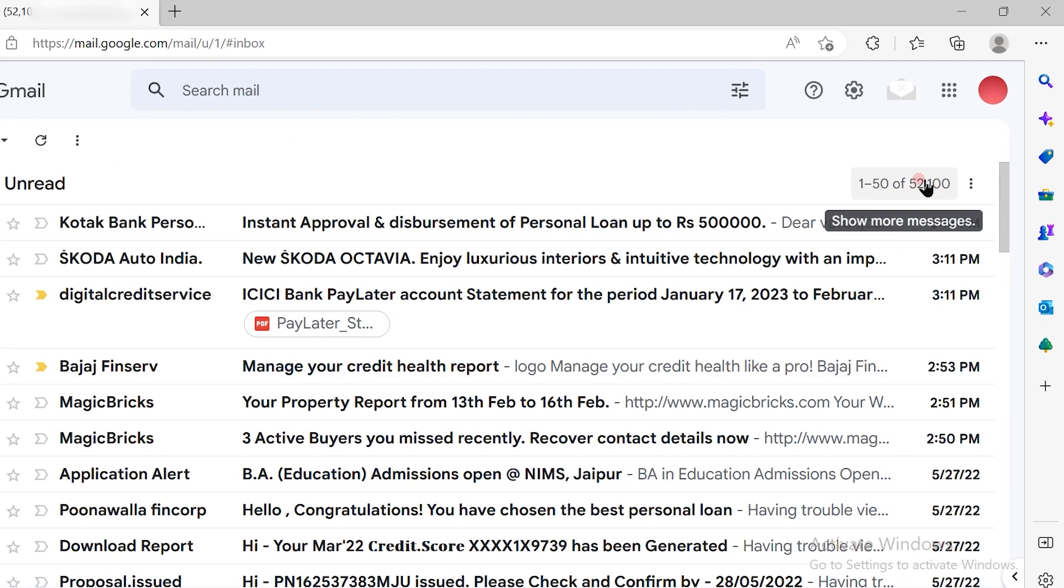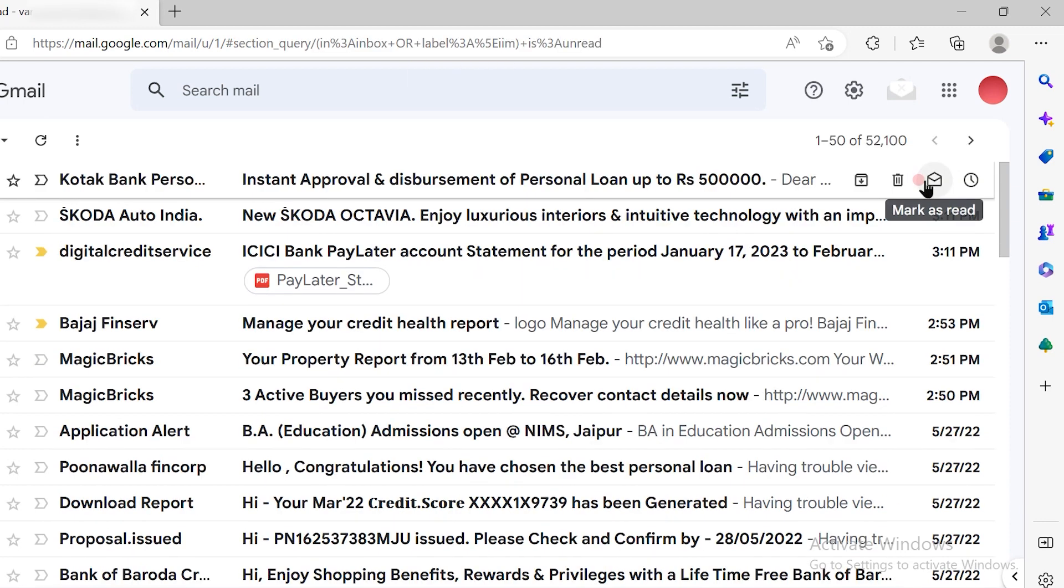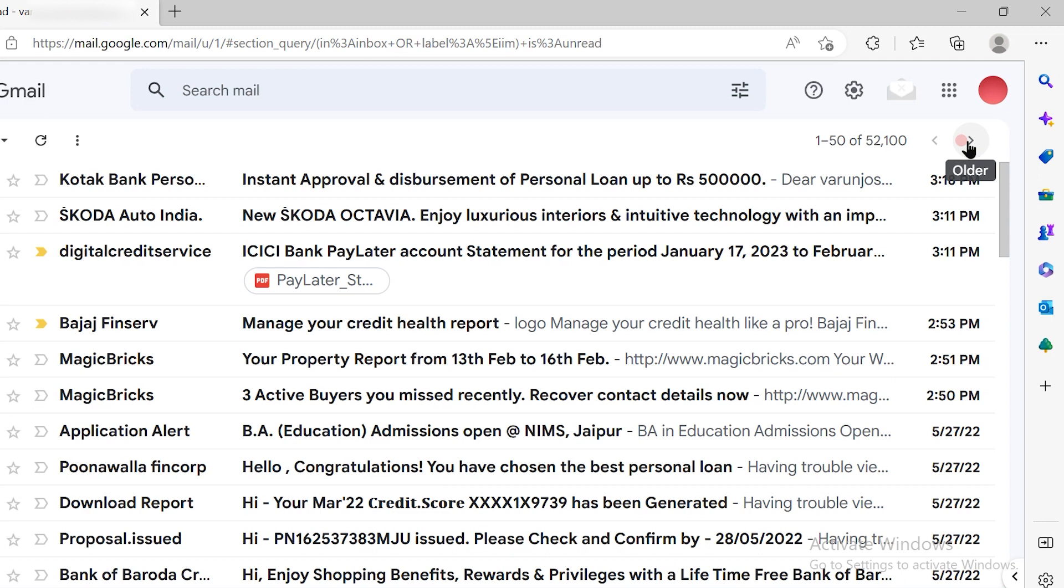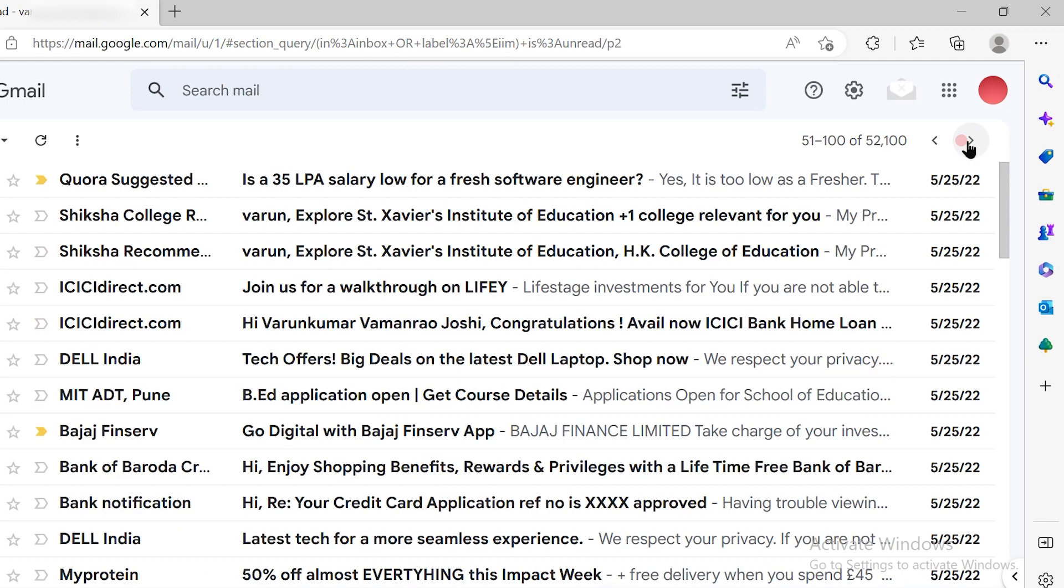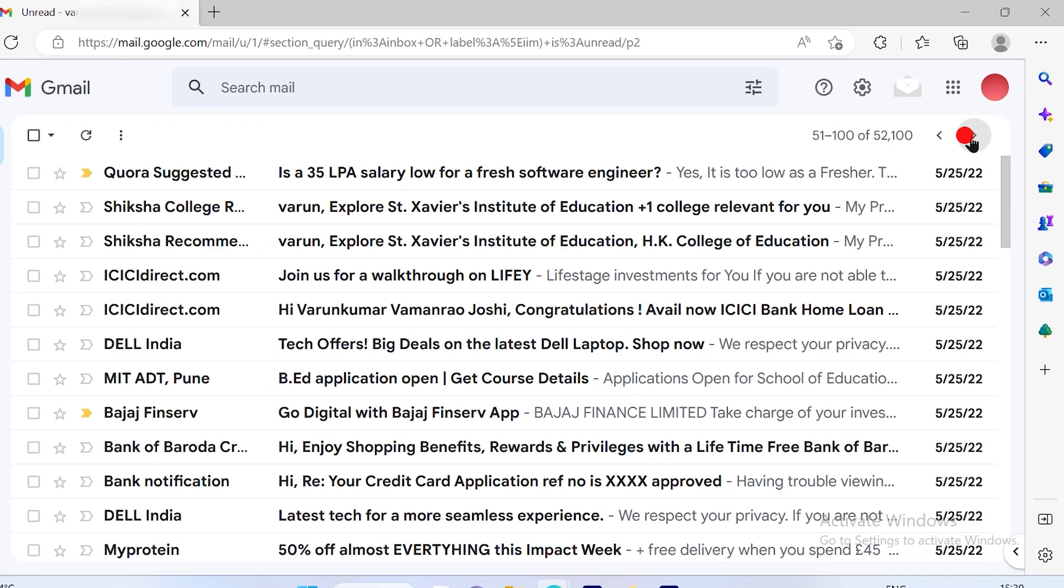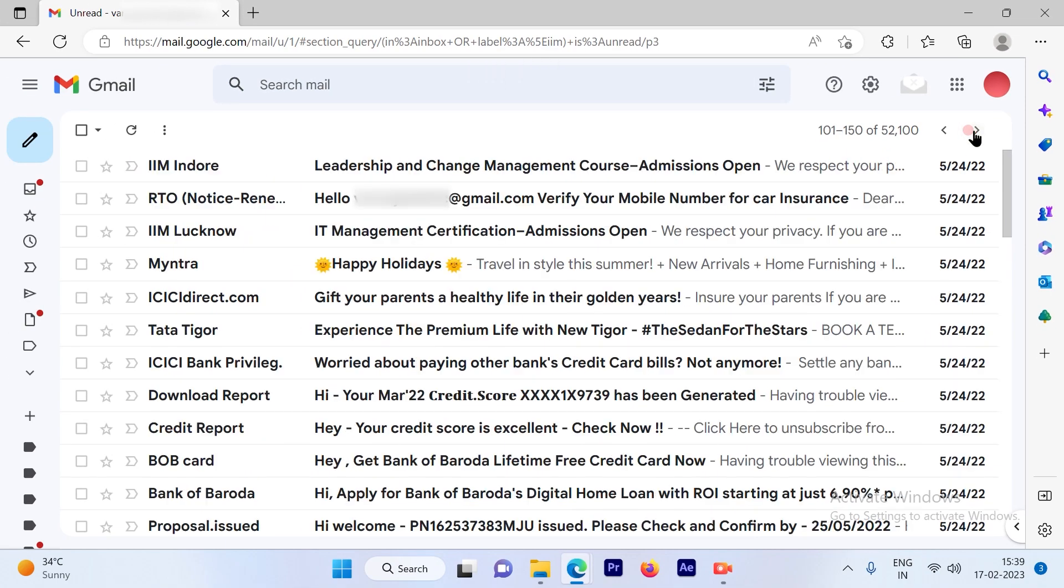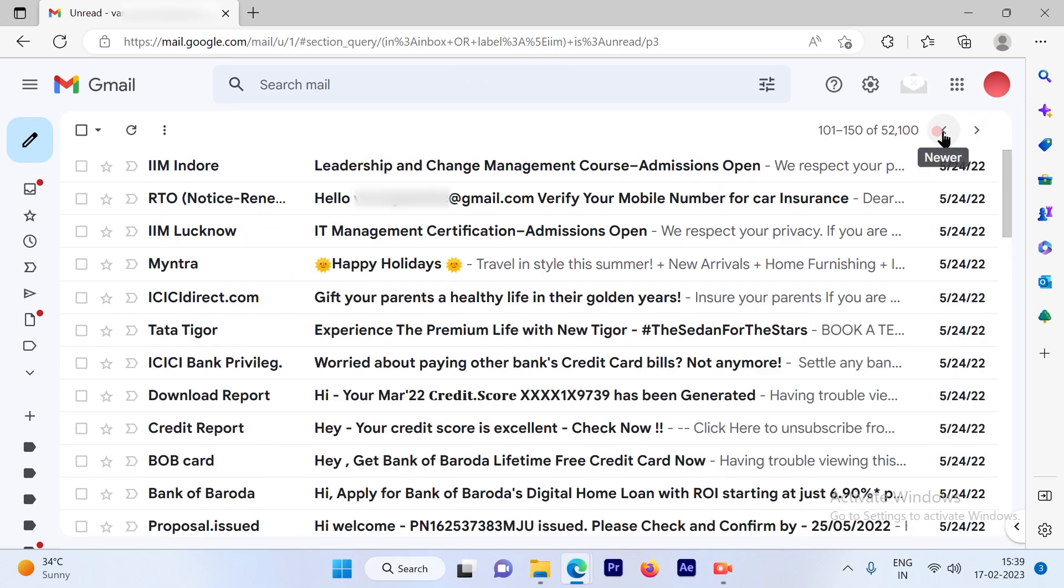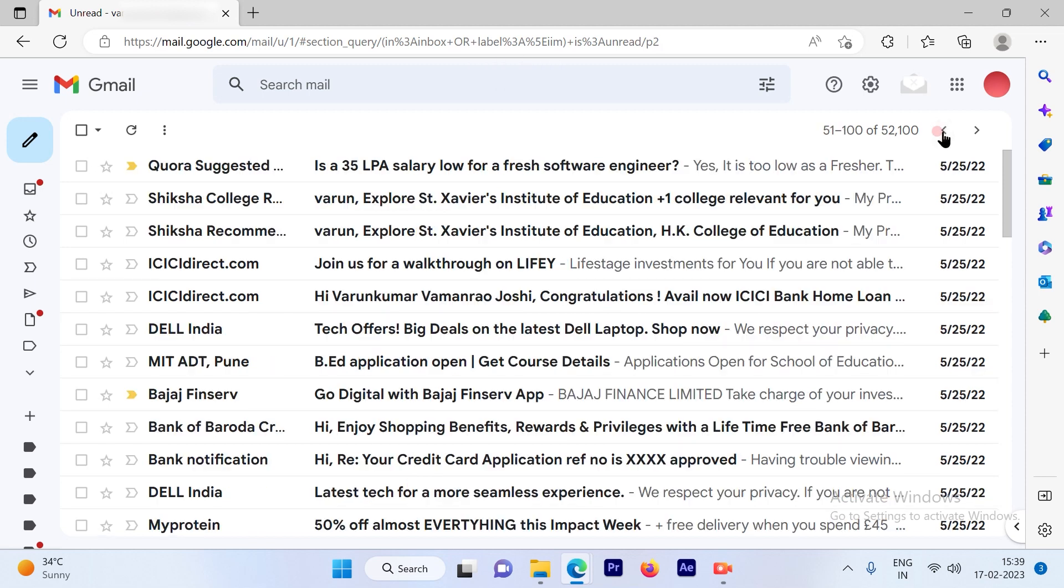Now if you click here you will get more options and you will see there will be an arrow that you can use to go to the next page. So it will show you like 51 to 100. In one page there are 50 emails showcased.